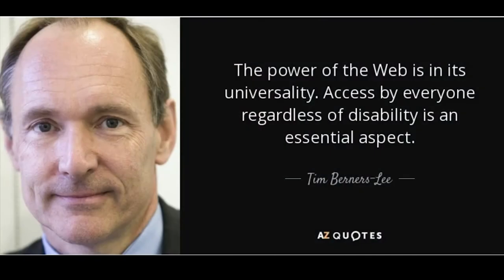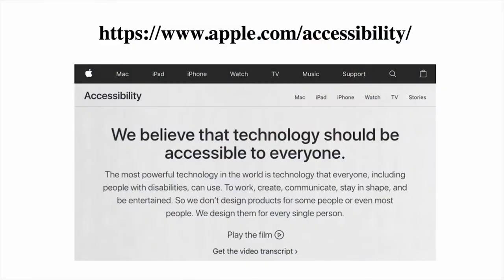Tim Berners-Lee, the father of the web, says the power of the web is in its universality — access by everyone is an essential aspect. And it's not just Tim. Another Tim says that as well: Tim Cook at Apple. They say we believe that technology should be accessible to everyone. They say we build our devices not for some of the people or even most of the people — we build our devices for all of the people. Apple has won the Helen Keller Award for their accessibility. There is a wonderful video on their website — it's not aspirational, it's talking in real terms about all the accessibility features simply baked into iOS devices, macOS devices, watches, and tablets.